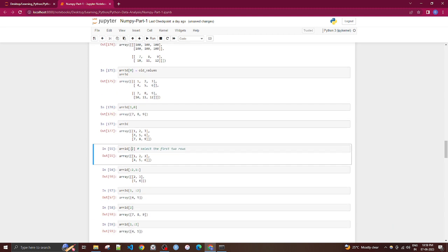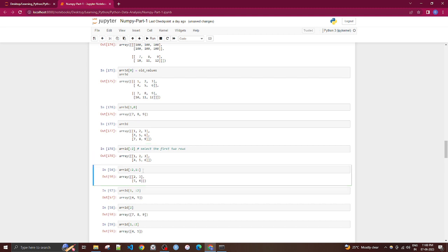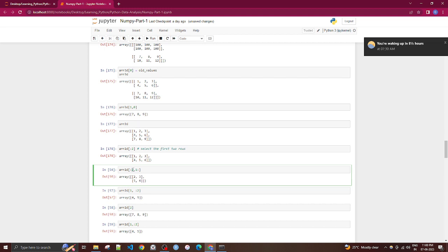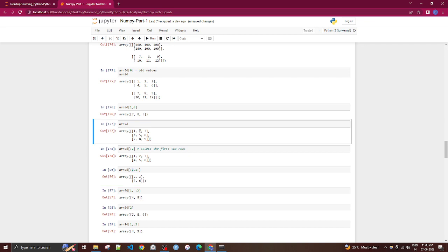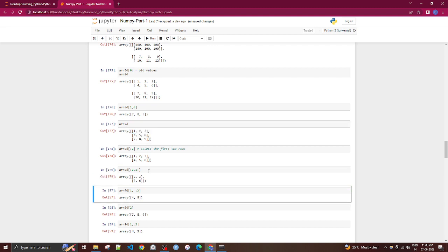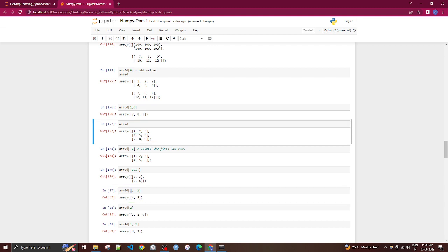Selecting rows in a 2D array: if you don't specify columns, all columns are returned by default. For example, arr[:2] returns the first two rows with all columns. arr[:2, 1:] returns the first two rows starting from column index 1 — giving values like 2, 3, 5, 6. Omitting the column selector returns the full row.